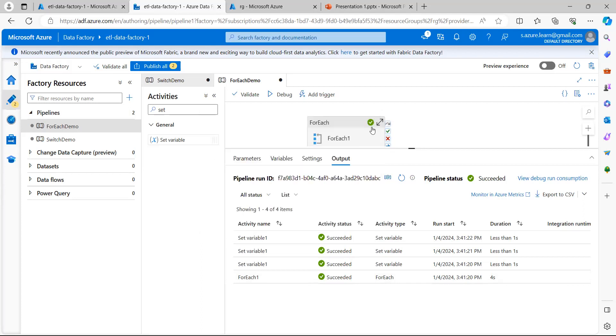In this session, we checked how the ForEach activity can be used in Azure Data Factory. I hope it is helpful. If it is informative, please like and share the video and subscribe to my channel. Thank you.